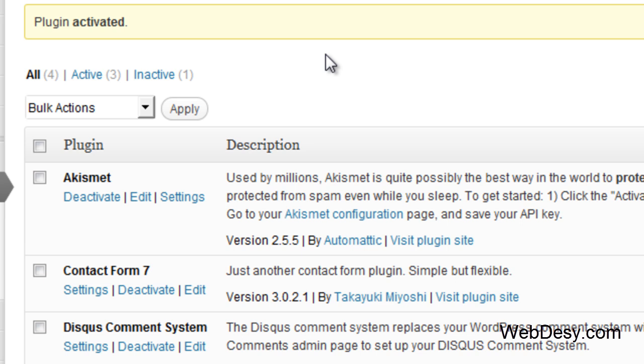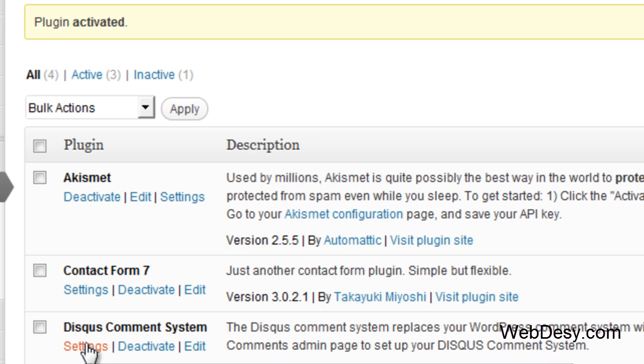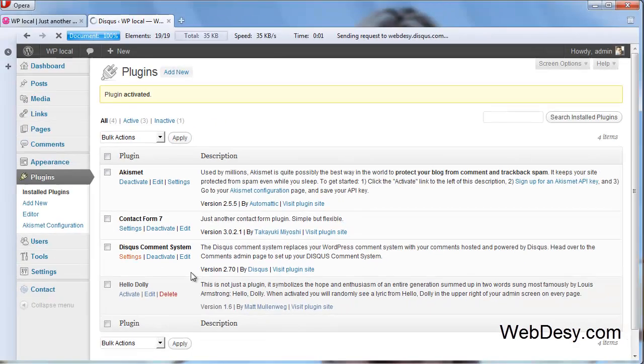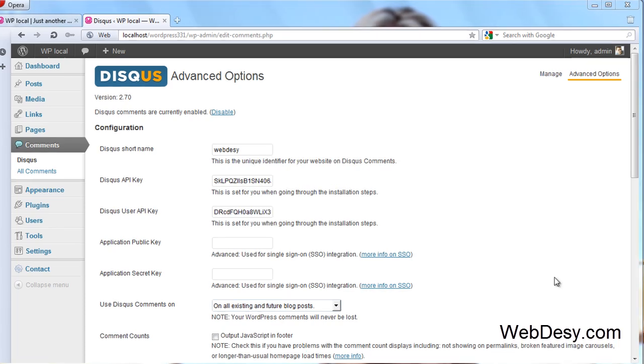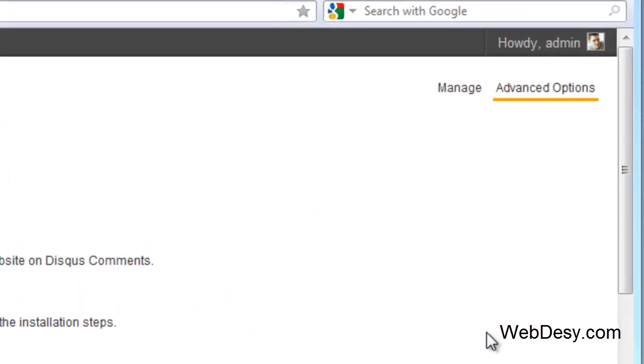Now we need to tweak it just a little bit. So go to the Plugin Settings, click on this link, Settings, and now click on Manage.